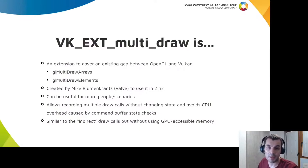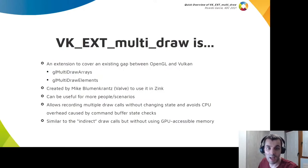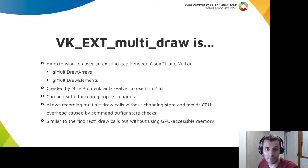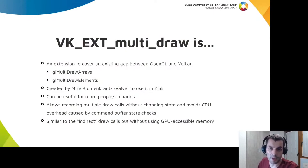Mike Blumenkrantz, working as a Valve contractor, created the extension to be able to use it in Zink and to ease implementing that part of OpenGL on top of Vulkan. But the extension can be useful for more people and situations obviously.